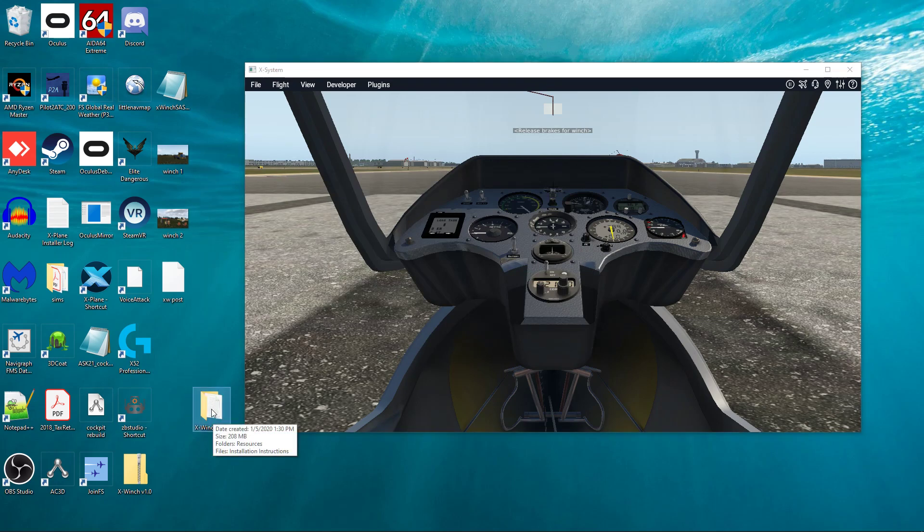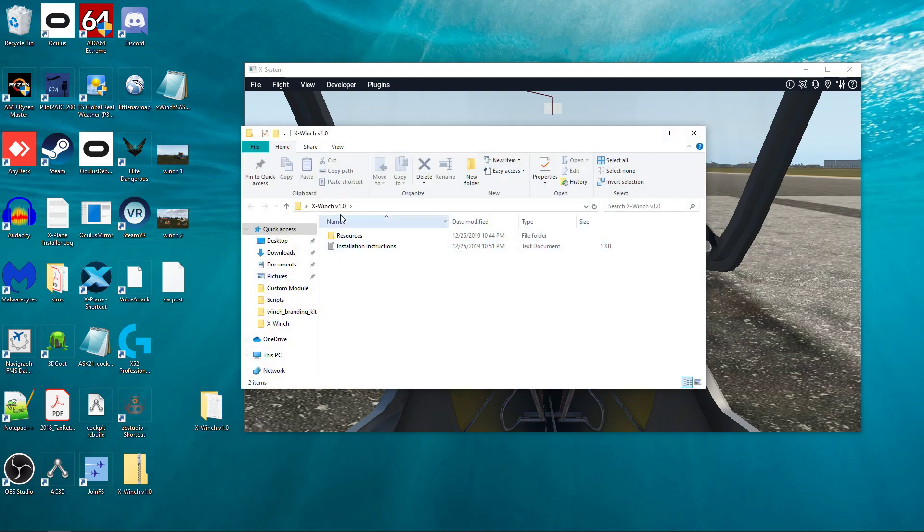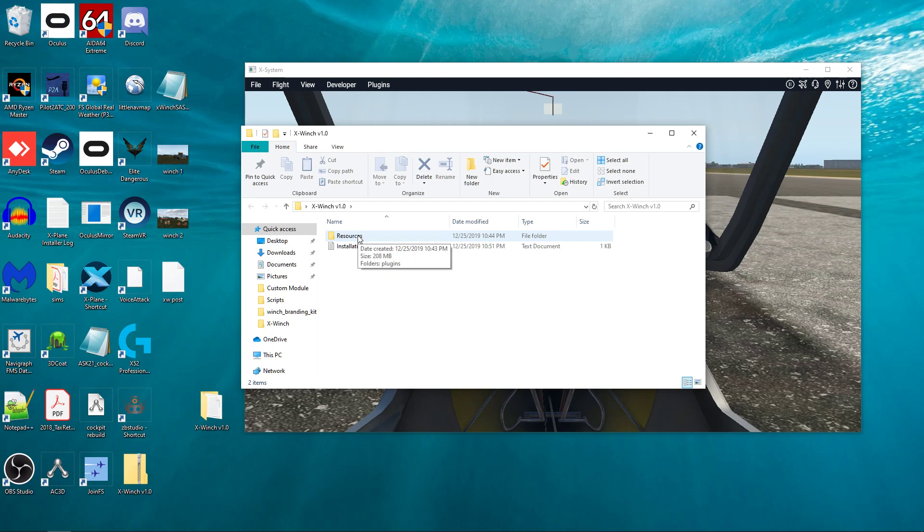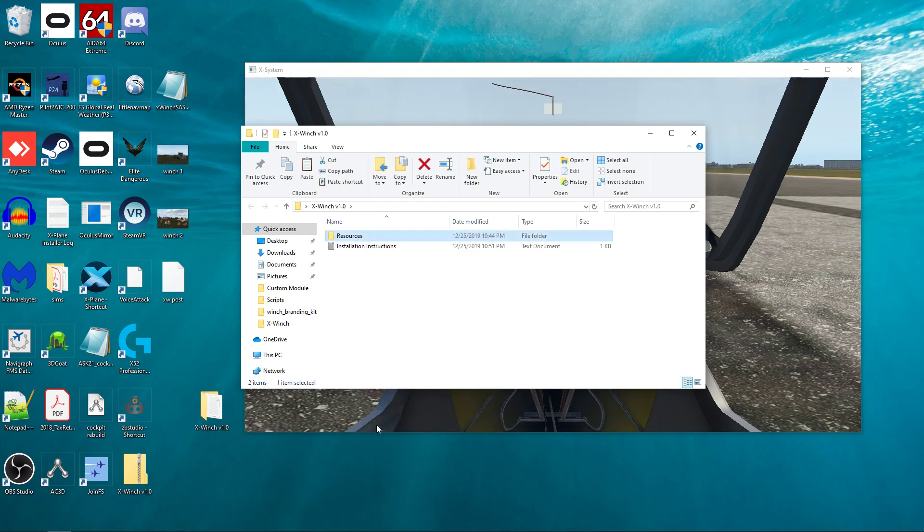And what you want to do is just double click on that folder, and it's going to open up these things. One is installation instructions, and one is a resources folder. The easiest way to do this if you're on Windows is just right-click and click Copy.